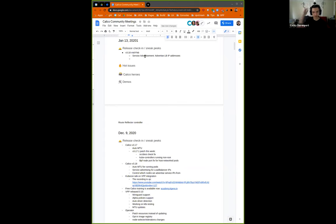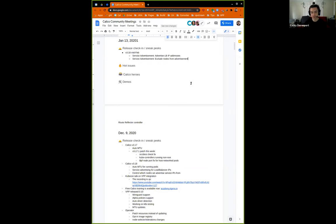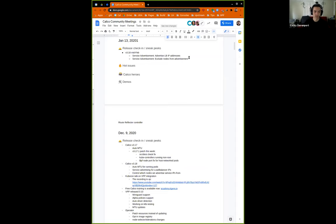The other improvement we're working on is adding an ability to exclude certain nodes from service advertisement. We've seen this requested upstream and by a few users — some nodes you don't want bearing traffic coming in to your cluster. Control plane nodes are the typical example, where you might not run workloads on them but by default they still get included in the data path for load balancer traffic. We're adding a label you can stick on your nodes and it'll prevent them from being included in the data path.